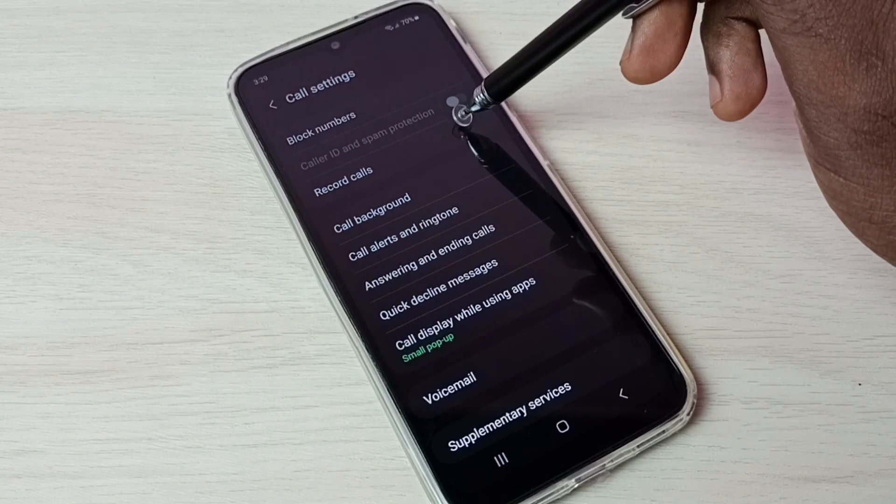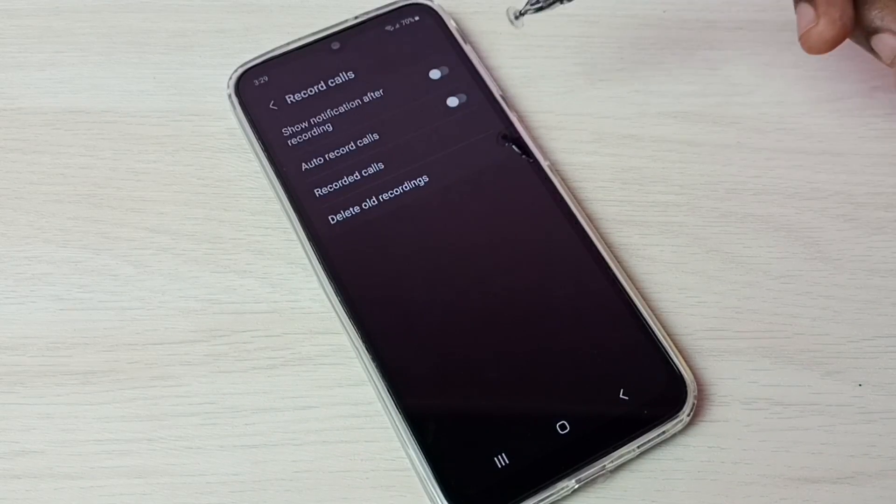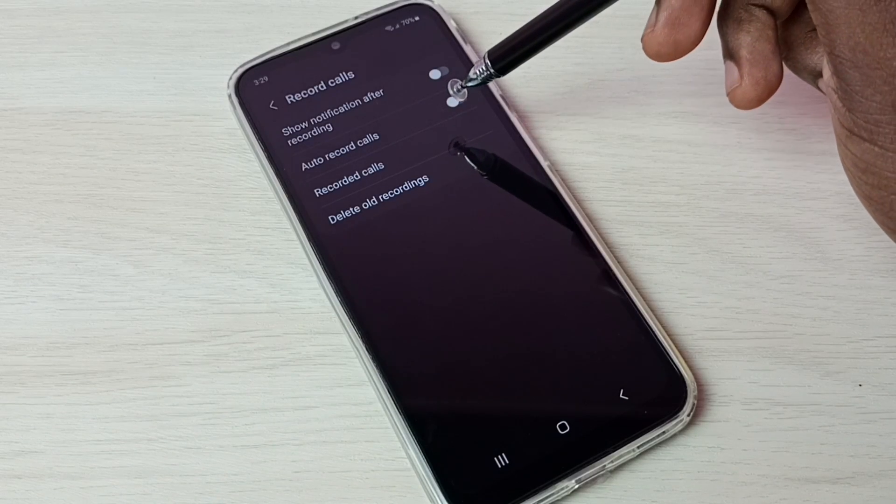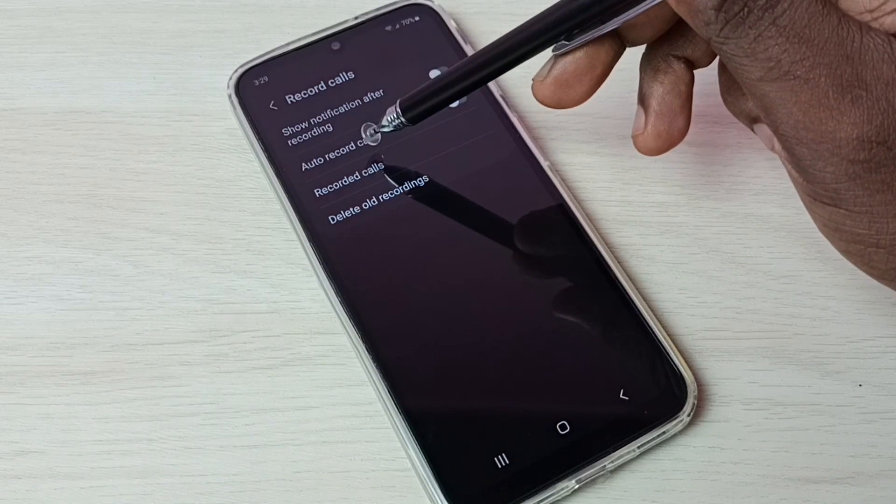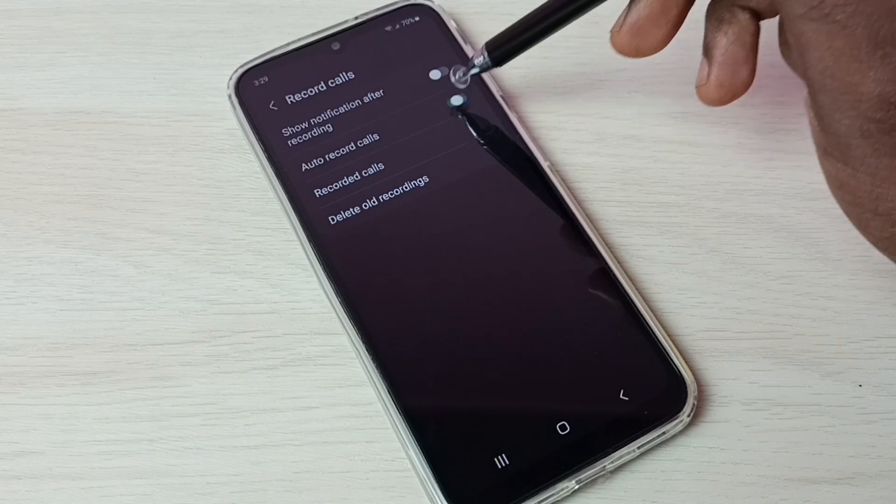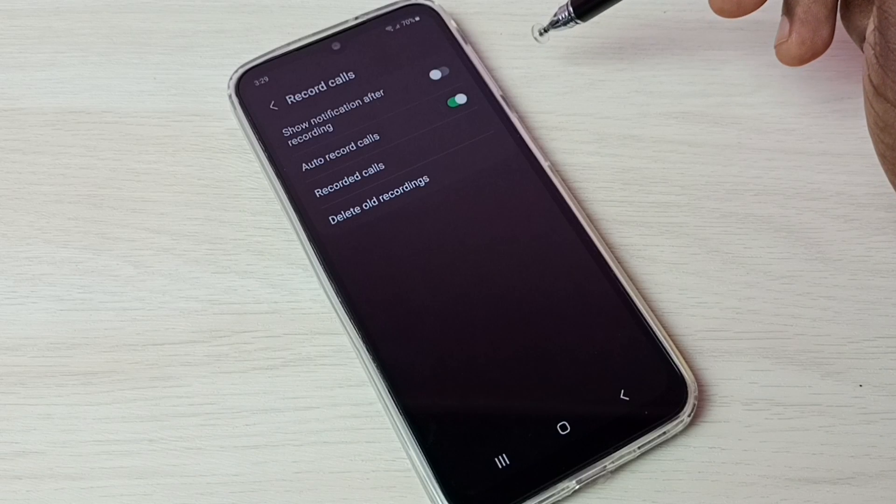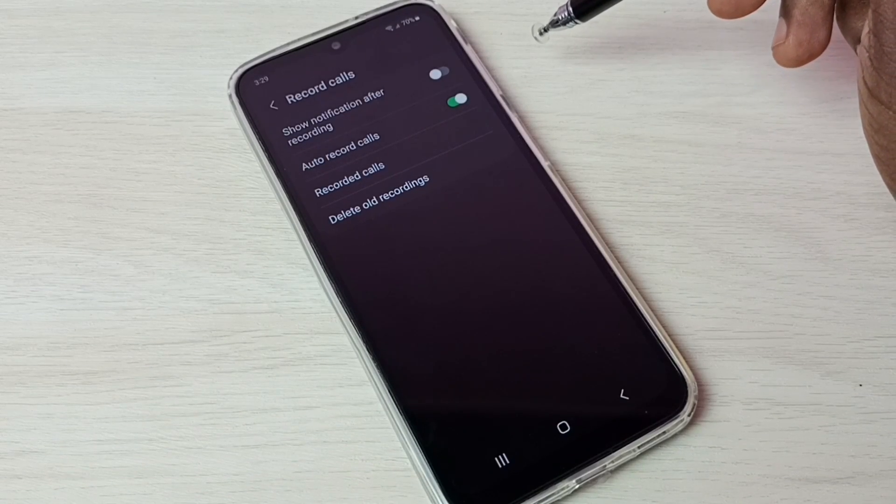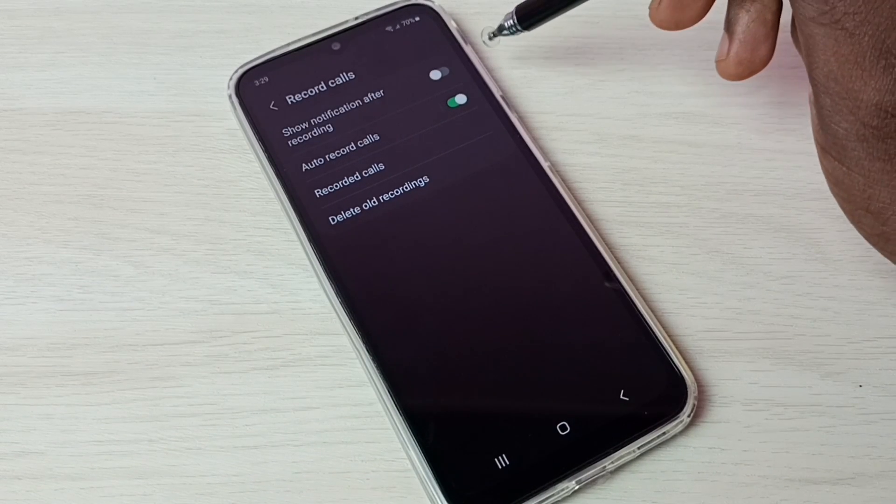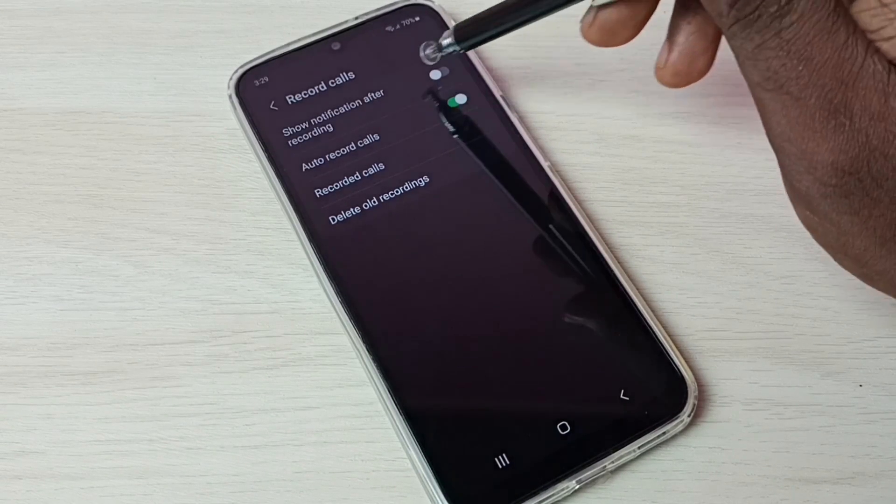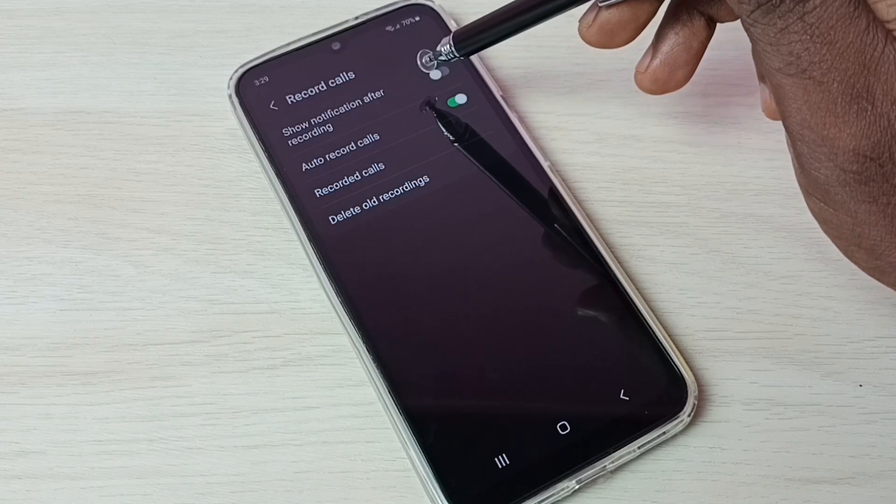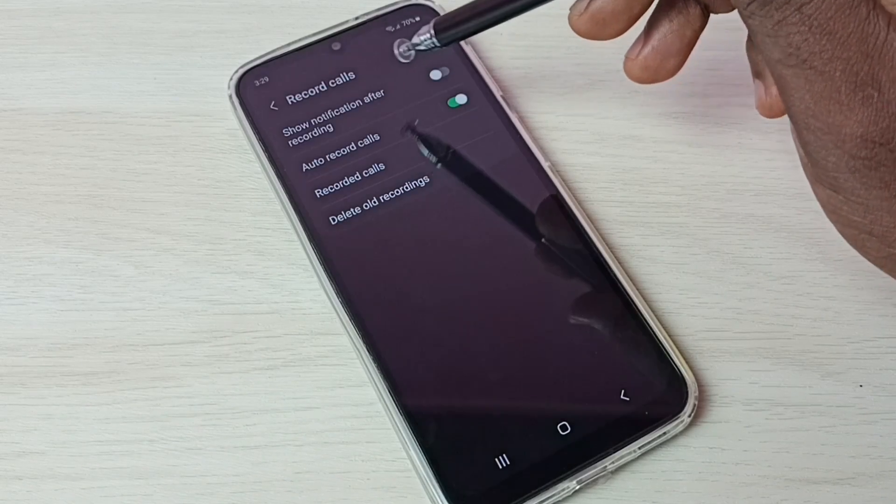Then select record calls. So first we have to enable auto record calls, tap here and enable auto record calls. So now I have enabled auto call recording. Let me check what are the options available for record calls.